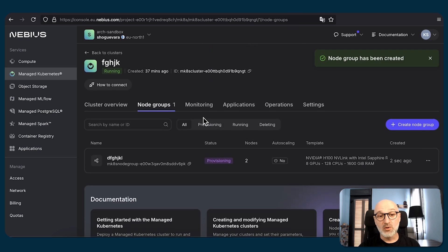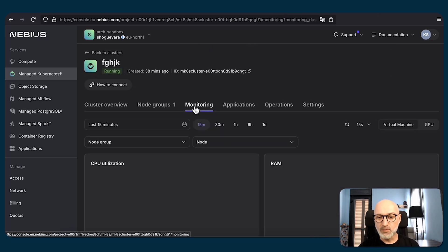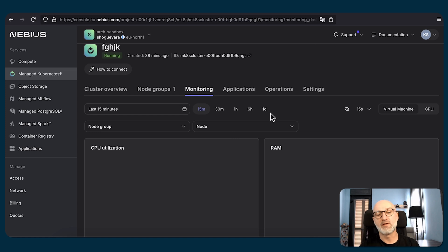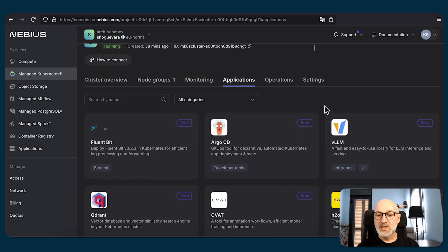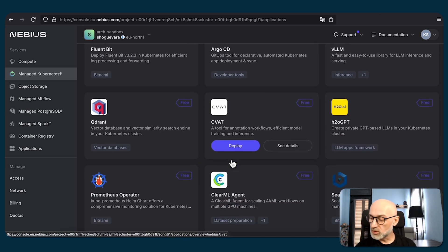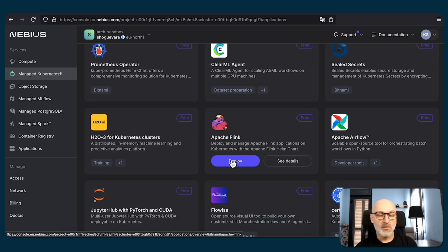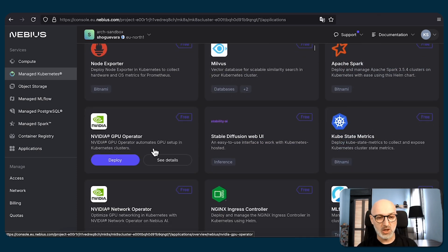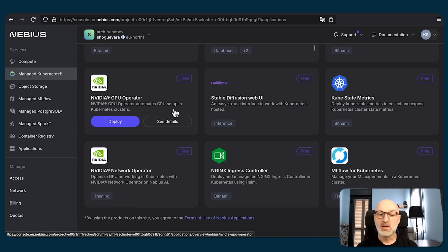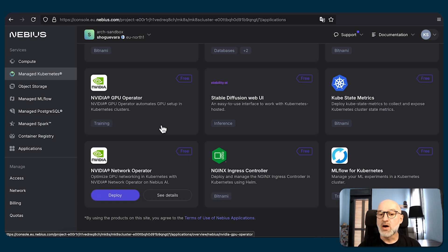While that's happening, let's explore other tabs. The monitoring tab won't contain any information yet since we've only just created the cluster and are deploying the node group. The applications tab contains a set of mostly open-source applications you can deploy within your Kubernetes cluster easily — for data preparation, data collection, and infrastructure management. But two very important applications here are the NVIDIA GPU operator and the network operator. The GPU operator helps upgrade drivers to the latest version, and the network operator helps configure the InfiniBand cluster — without it, it would be very hard to configure everything manually.